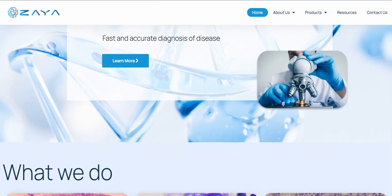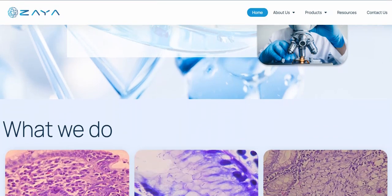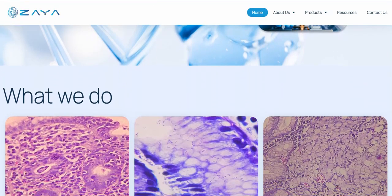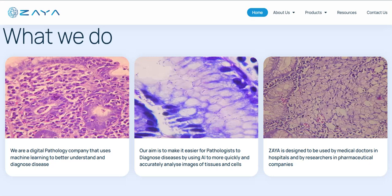They're a digital pathology company that uses machine learning to better understand and diagnose disease. Their aim is to make it easier for pathologists to diagnose diseases by using AI to more quickly and accurately analyze images of tissues and cells.